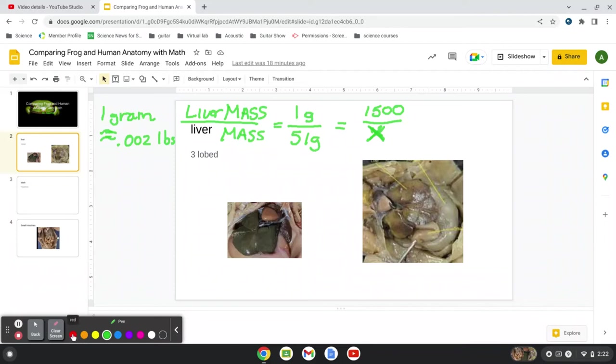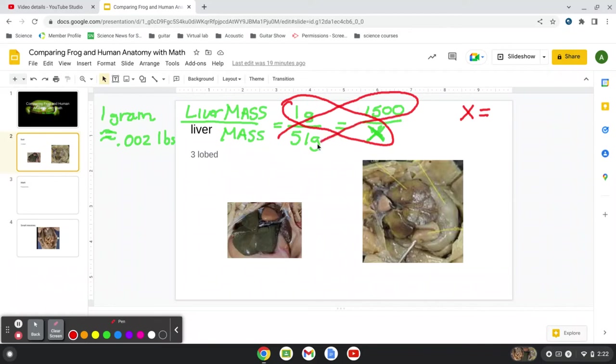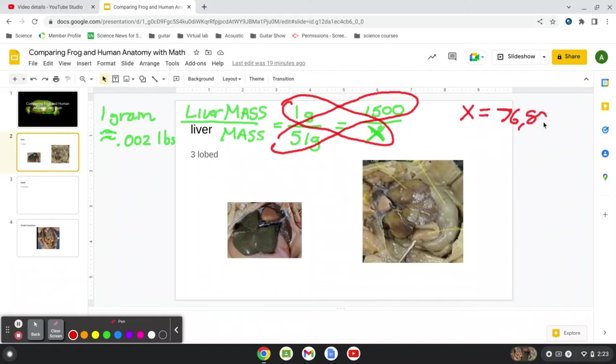So we can cross multiply here, just like we did before. 1 times x is x. We'll just put an x there. And 1,500, let's just write this down here. We're cross multiplying. 1,500 times 51. What do you think that is? Again, just ask Alexa if you need to. And that'll give us our answer. The answer will be around 76,500 grams.